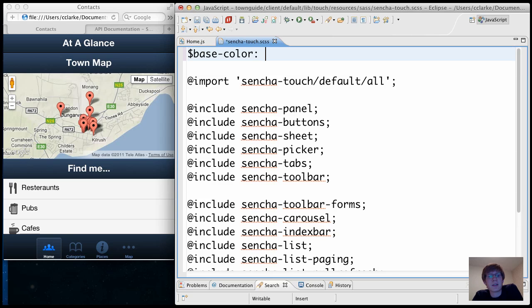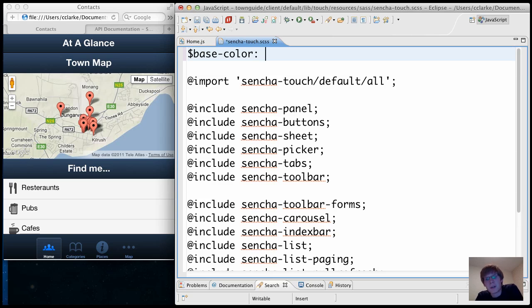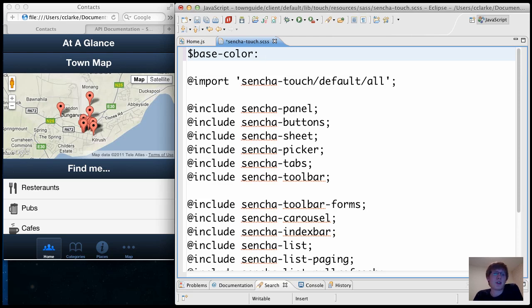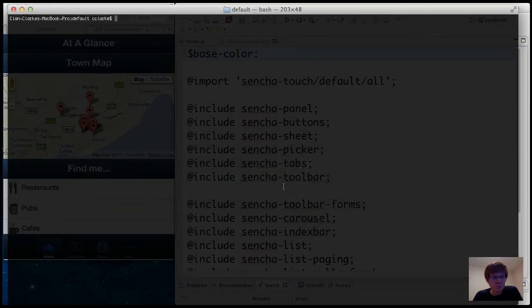But I find it's pretty good for just defining a default Sencha Touch stylesheet and maybe even if it's something that you can work into your own workflow.